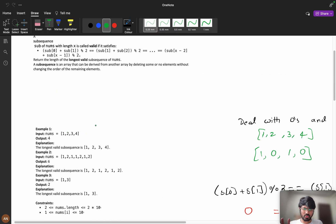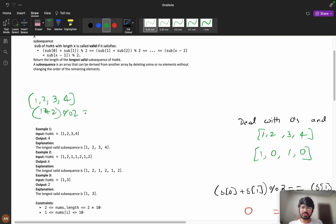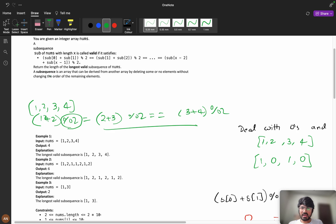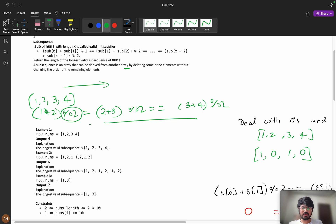For example with [1, 2, 3, 4]: 1+2 mod 2 equals 2+3 mod 2 equals 3+4 mod 2 — all equal. A subsequence is derived from the array by deleting some or no elements without changing the order of remaining elements. We need to find the longest such valid subsequence.